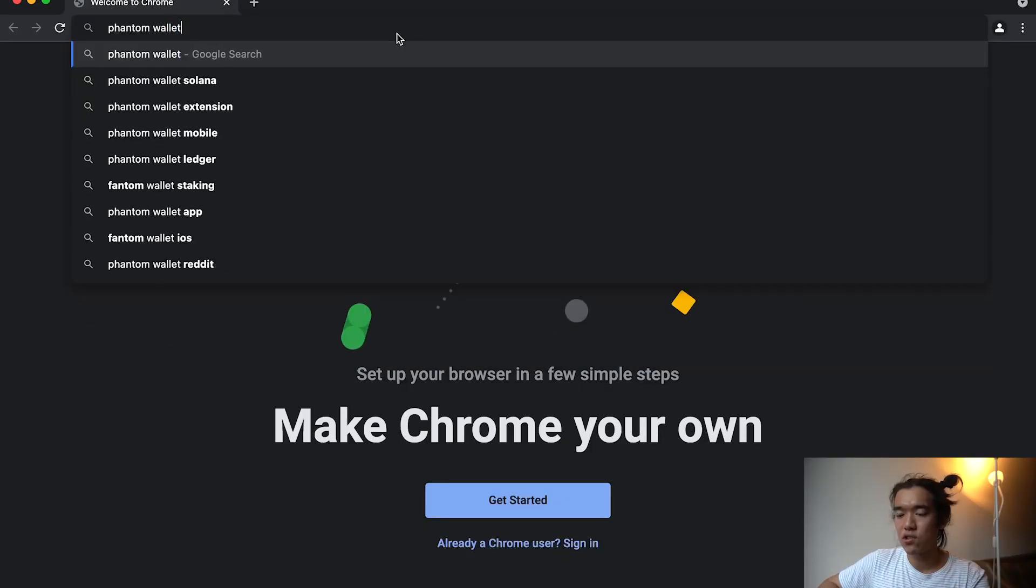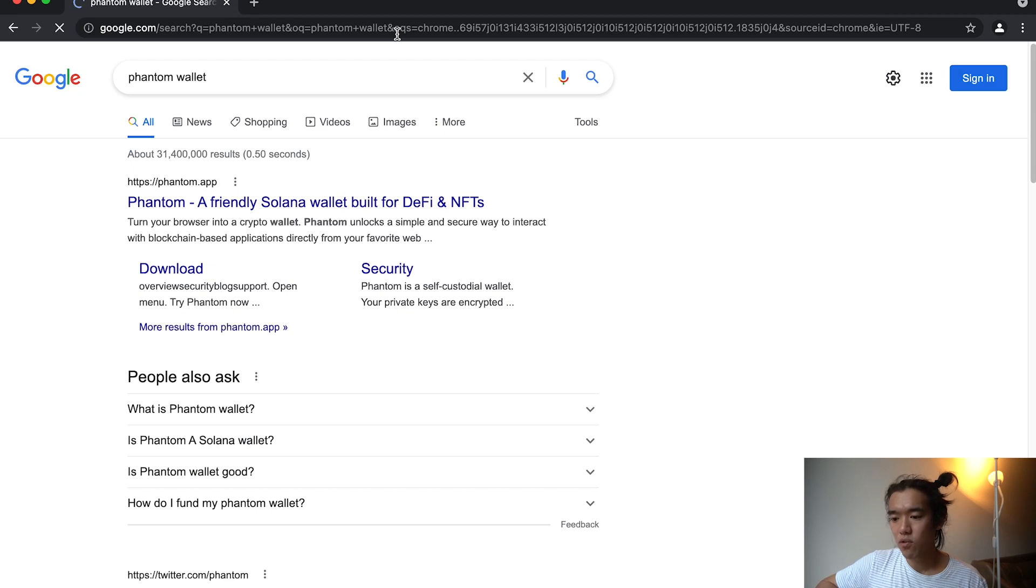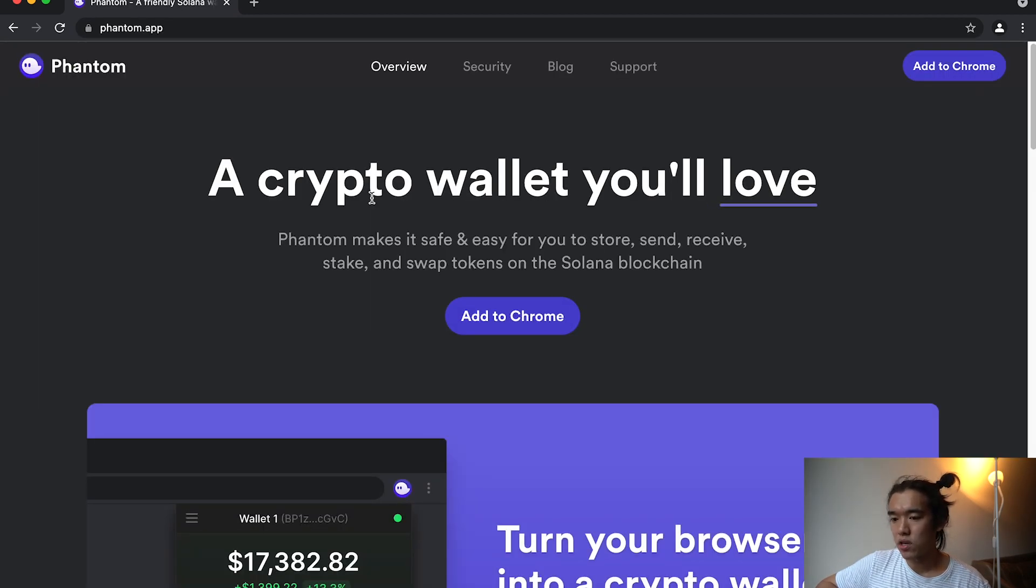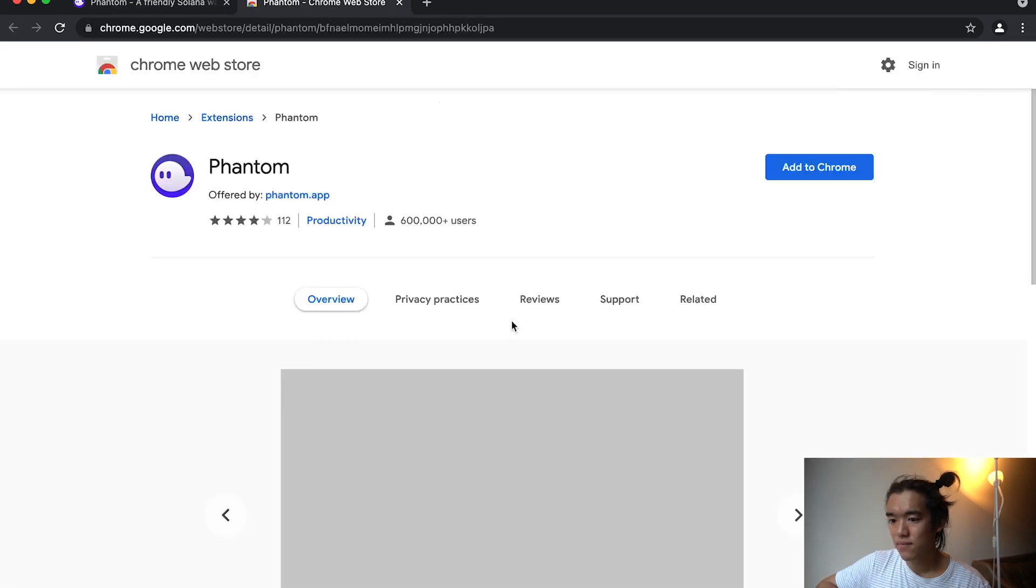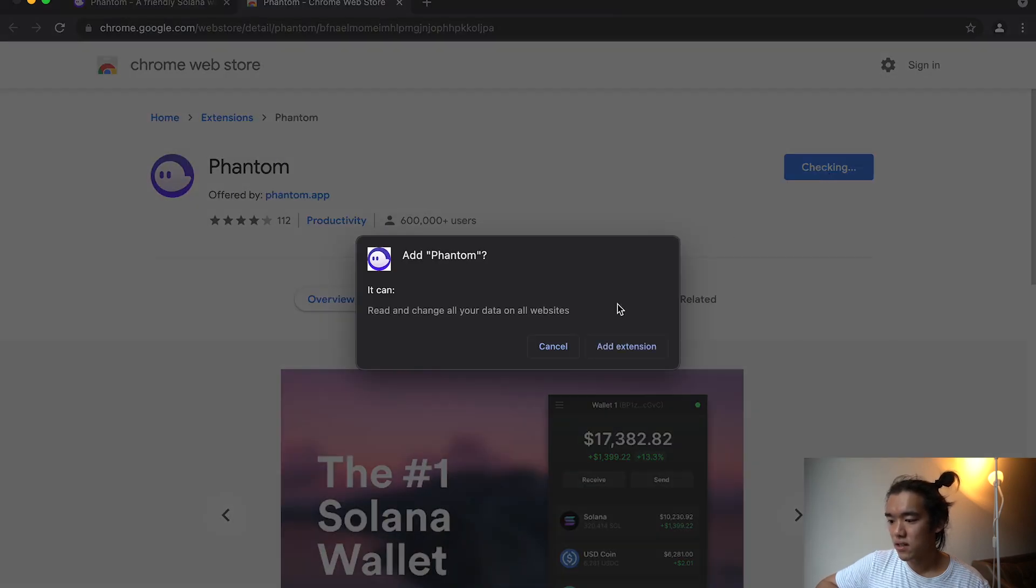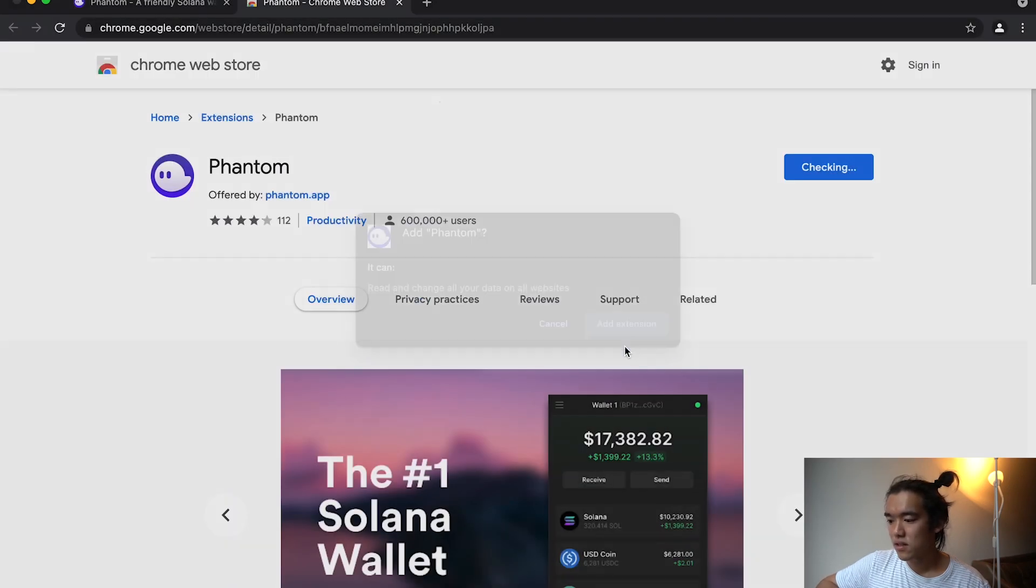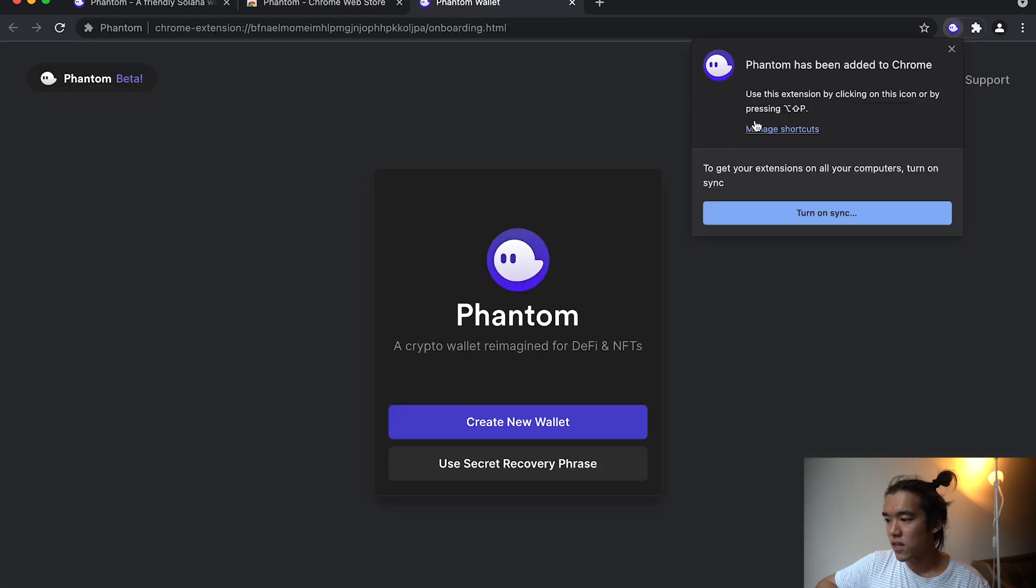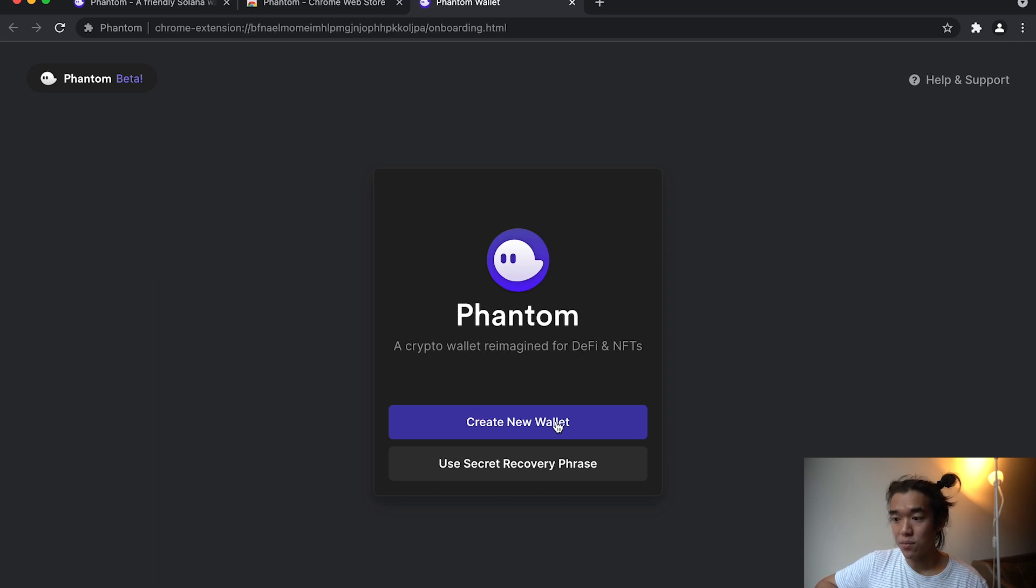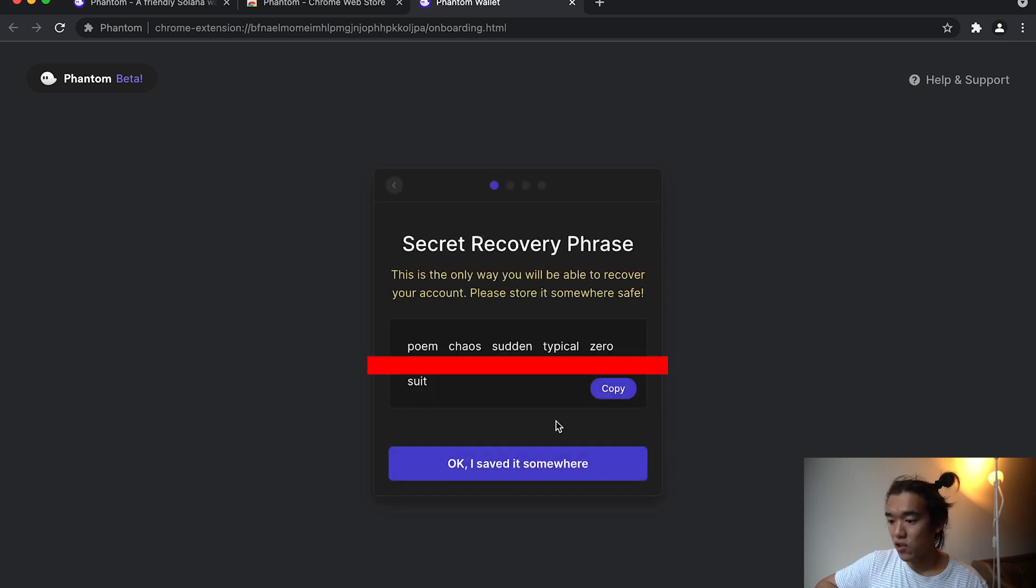What you can do is Google Phantom wallet. Phantom is a popular crypto wallet for Solana. Just add the Chrome extension. Then it's downloading. Okay. And then you basically have a new wallet, create a new wallet.